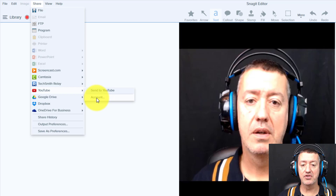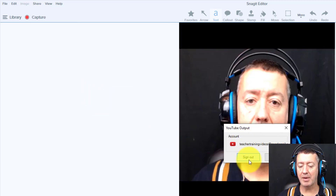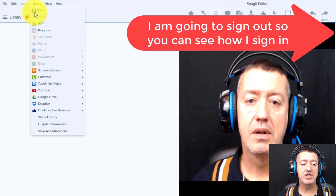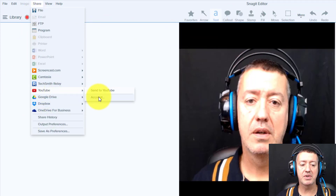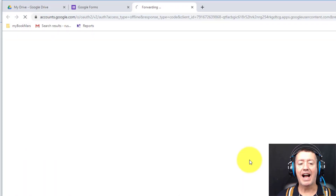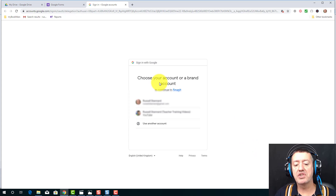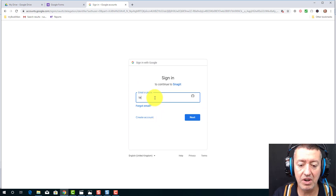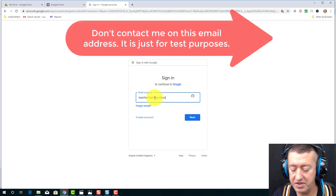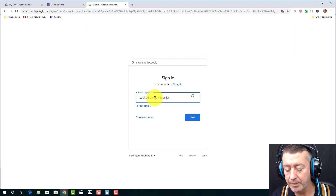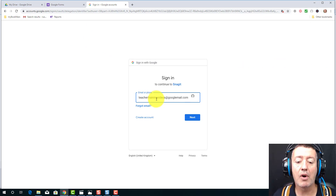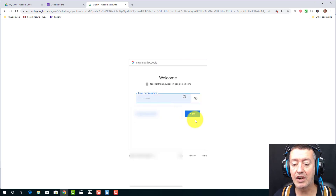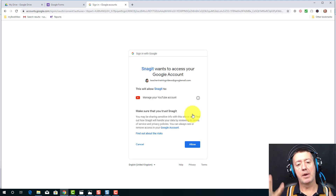I'll click on my account — I'm currently signed out, so I'll show you the exact process. To share to YouTube for the first time, click on Account and then Sign In. It will ask which account you want to use. I'm going to click "Use Another Account" and select my Teacher Training Videos Google email address, then enter the password and click Next. That connects Snagit to my YouTube channel.